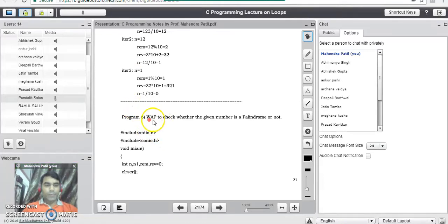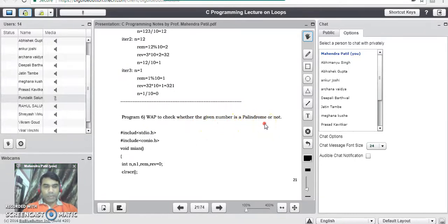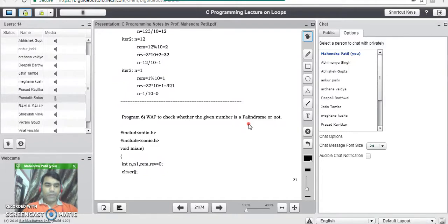Good evening. The next program is to check whether the given number is palindrome or not. Now what do you mean by a palindrome number? A number where the original number and the reverse of that particular number, if it is the same, then such numbers are called palindrome numbers. For example, 121 — if you reverse 121, the reverse number is also the same.